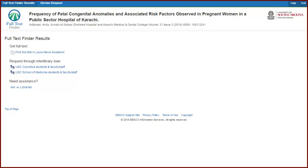Other times, it could say View Library Holdings for this Item. That means Thomas Cooper Library could have the article you want in print form.